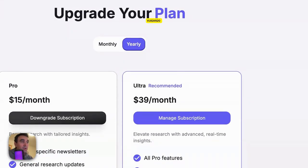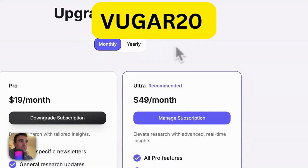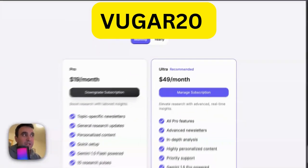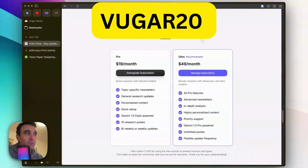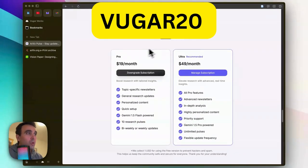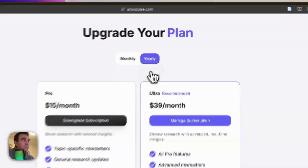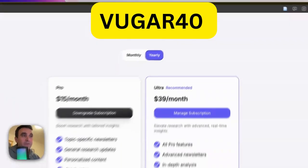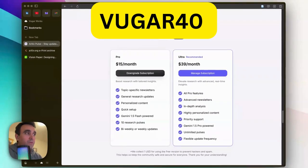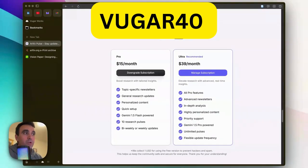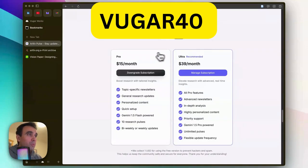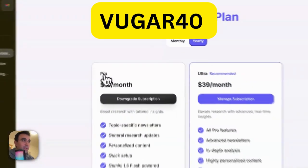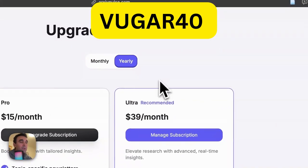I have discount codes. With 'bugar20' you can save 20% on each of these monthly plans. But if you go with annual and use 'bugar40', you are going to save 40% — a 40% discount on annual plans, either on the Pro or Ultra plan.